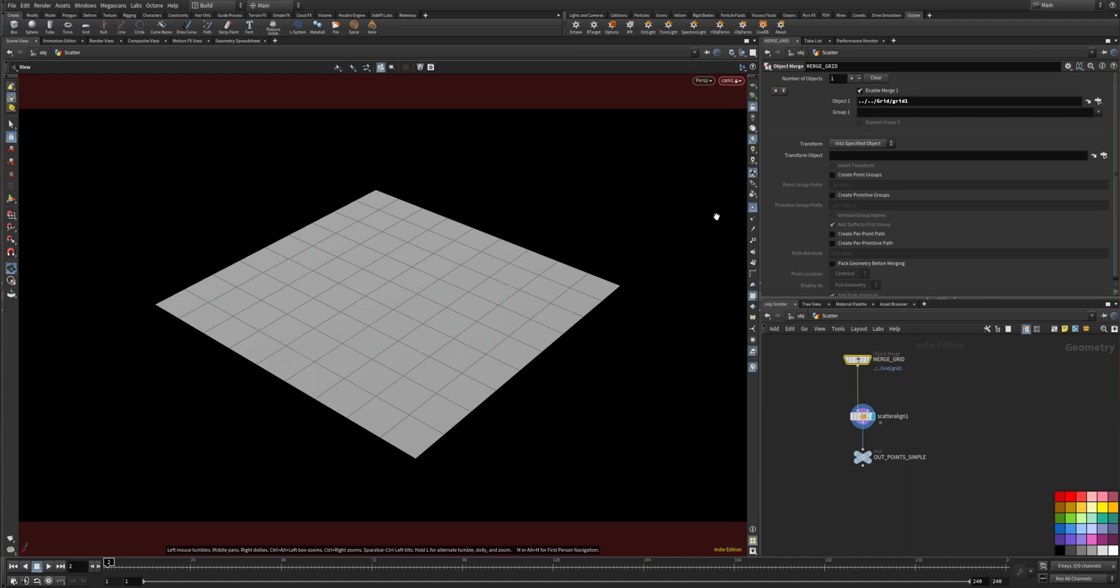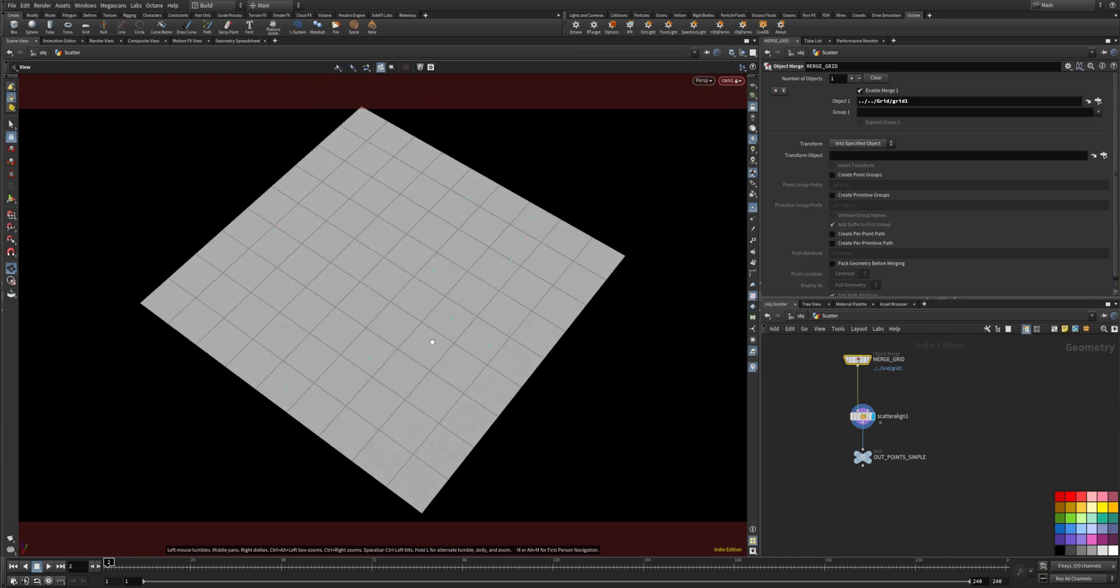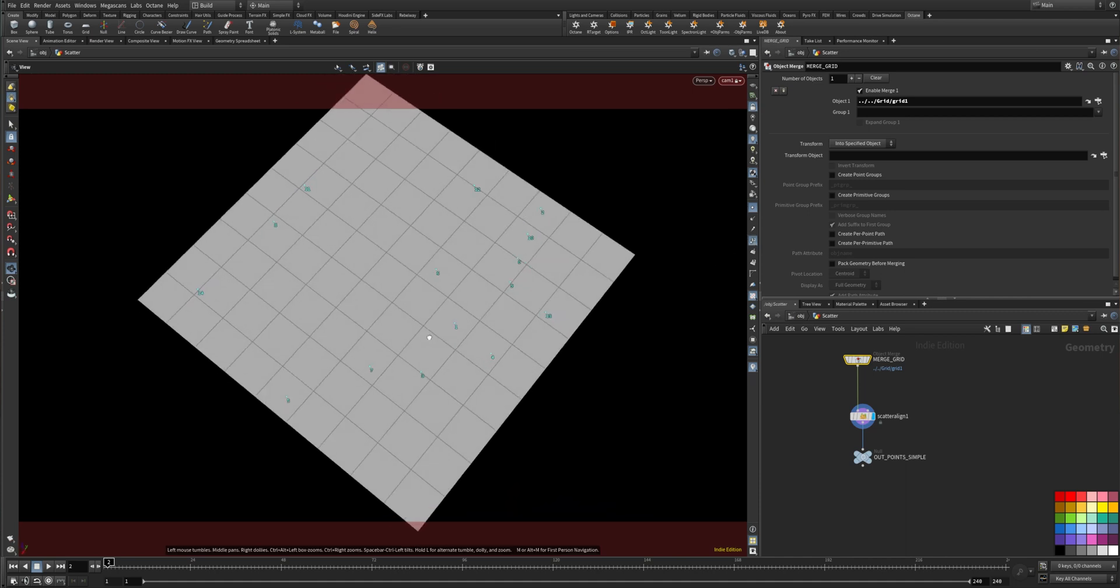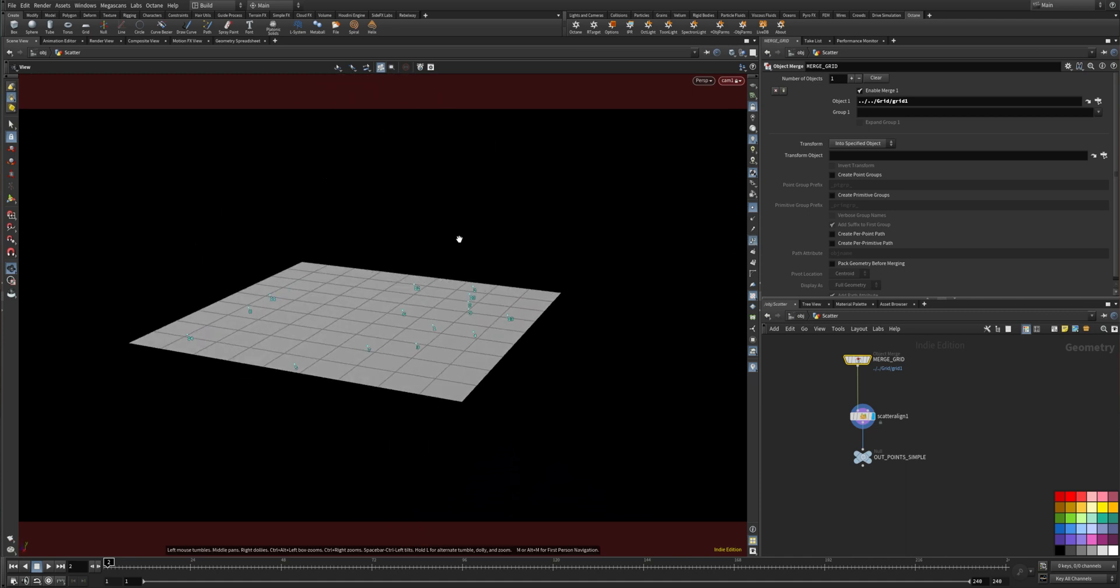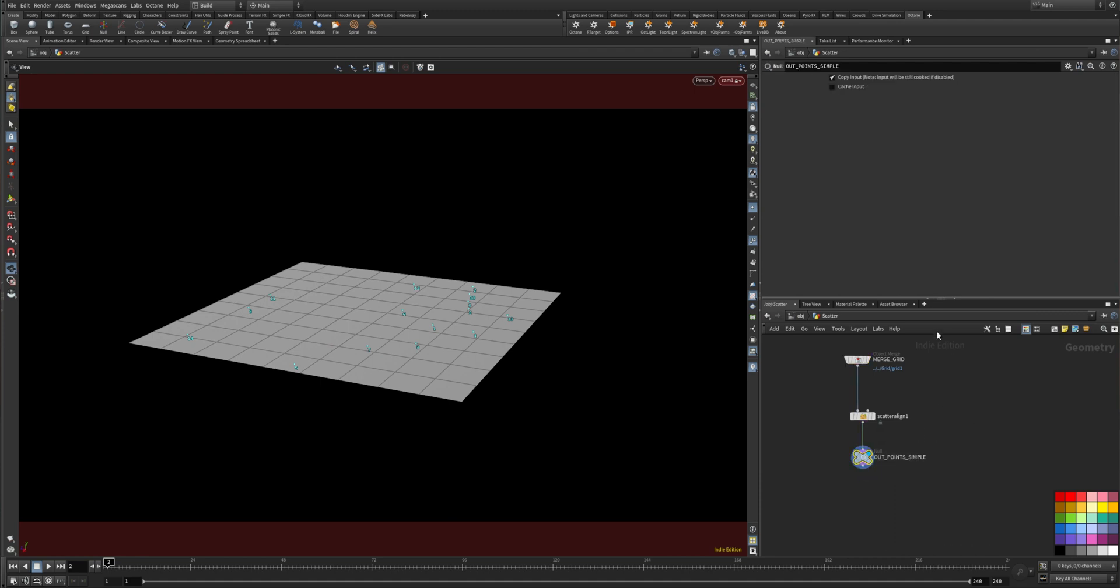It's hard to see maybe. Let me show them like this. Here's the points and then I put a null here as output.